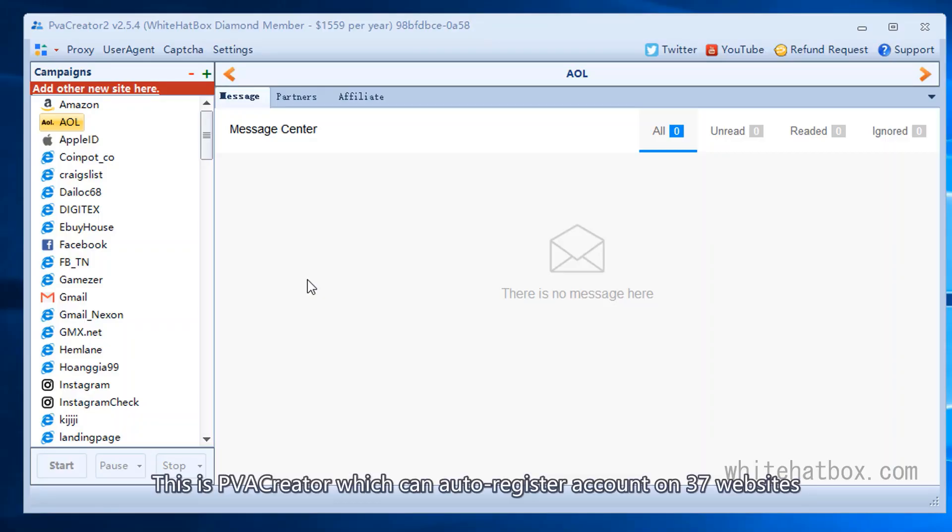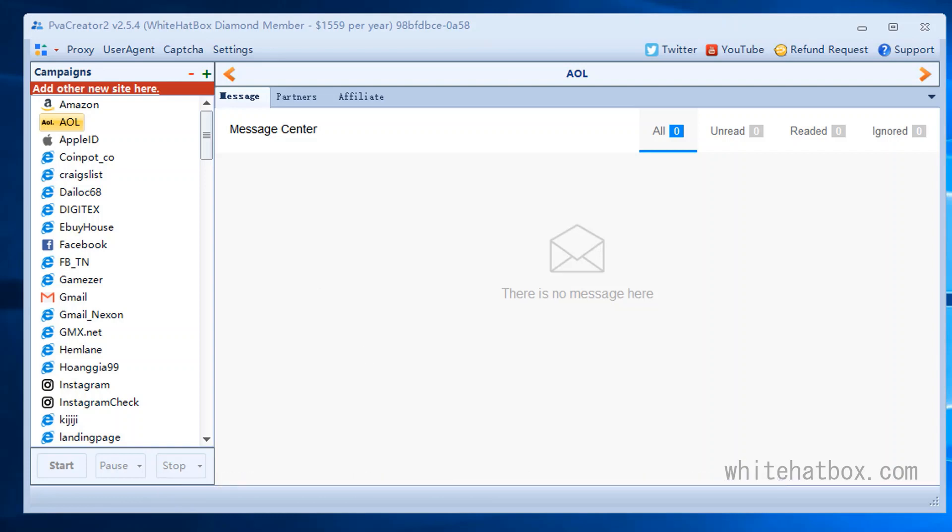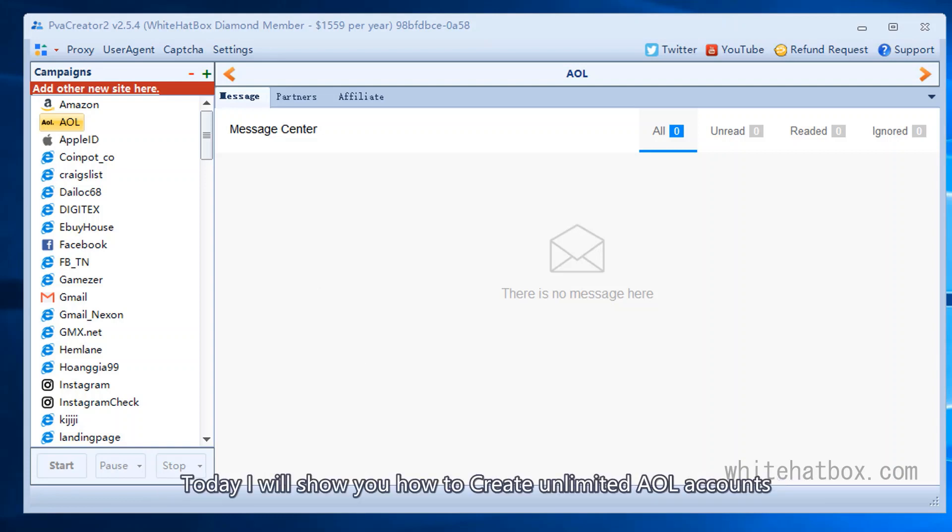This is PVA Creator which can auto register accounts on 37 websites. Today I will show you how to create unlimited AOL accounts.